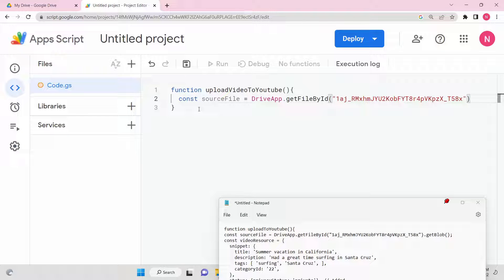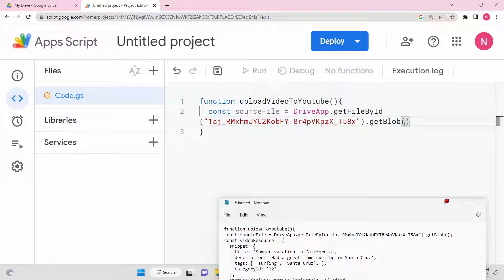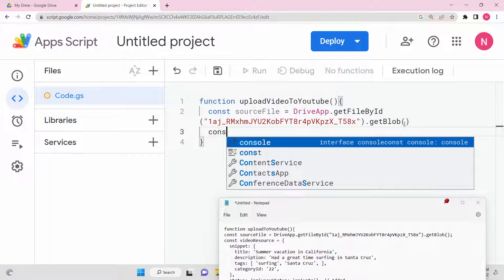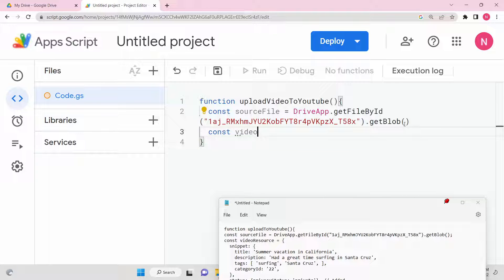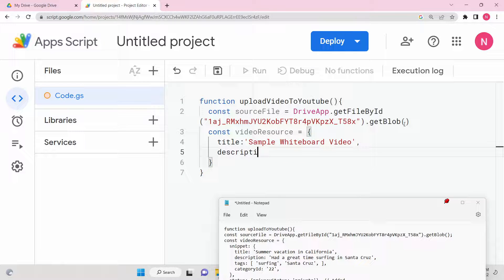To get the blob object, we simply invoke a method called getBlob. This will convert and return the video data as a blob object. After that, we need to create an object for the video resource, which will contain useful information such as title, description, and tags. Let's give it a title — for example, 'Sample Whiteboard Video.'